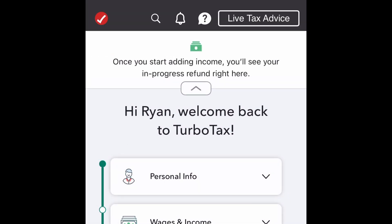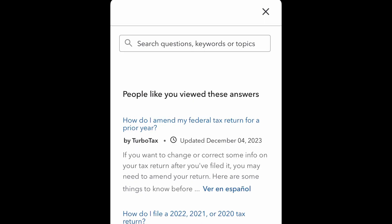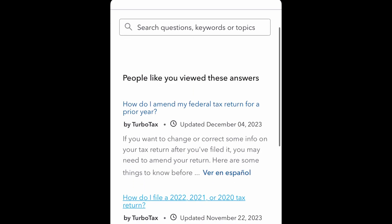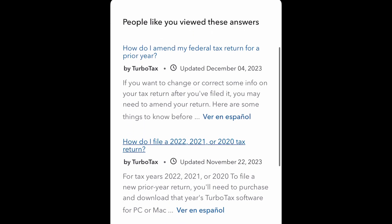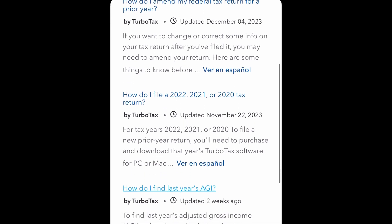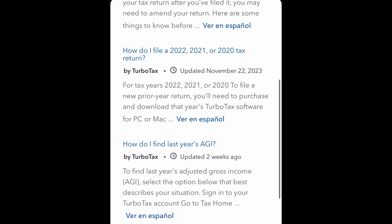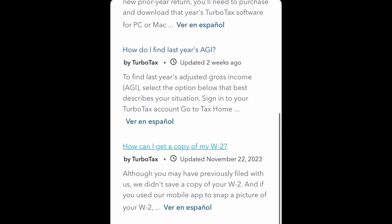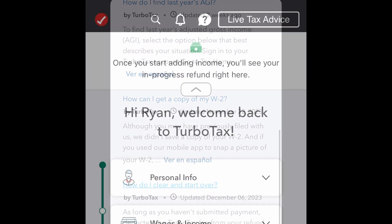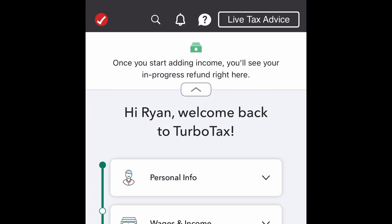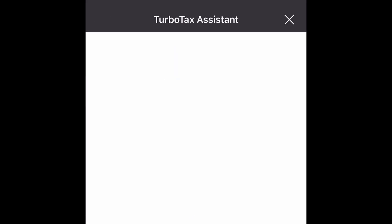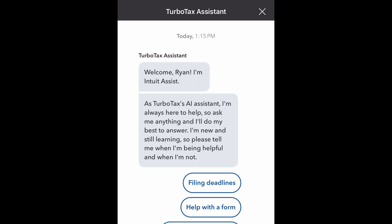At the top right, you have a search bar which gives you the ability to search for questions or information you're looking for. The TurboTax app also has an AI-powered frequently asked question database.